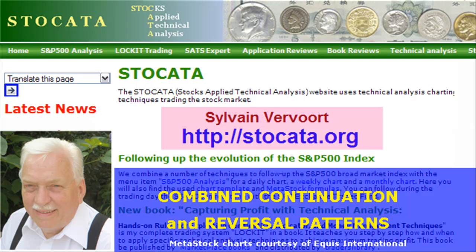Hi, Sylvain Vervoort with Technical Analysis Part 9. We will continue to look at price trend patterns. We started with reversal patterns, now continuing with patterns that can be either a continuation or a reversal pattern. Pay a visit to my website at stoccata.org. The final purpose of this video series is to teach you how to trade successfully applying technical analysis techniques.